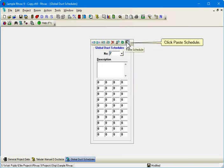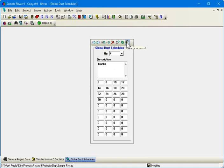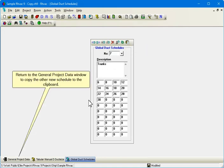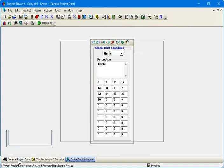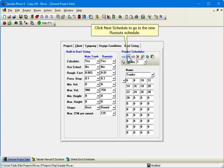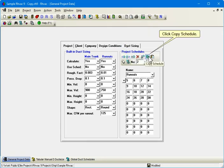Click Paste Schedule. Return to the General Project Data window to copy the other new schedule to the clipboard. Click Next Schedule to go to the new Runouts Schedule. Click Copy Schedule.